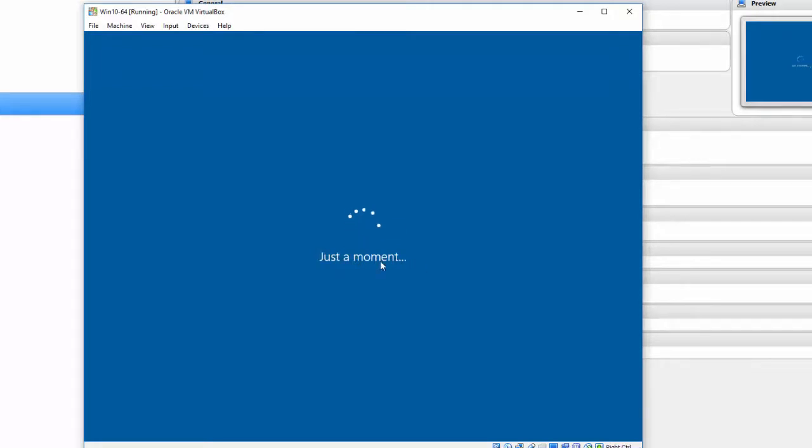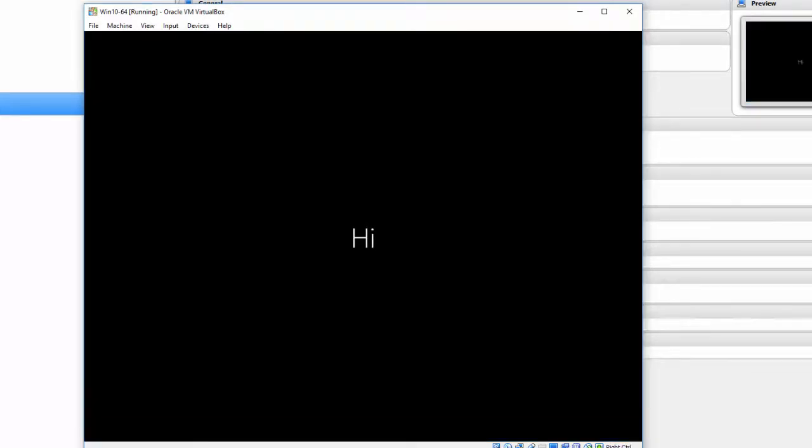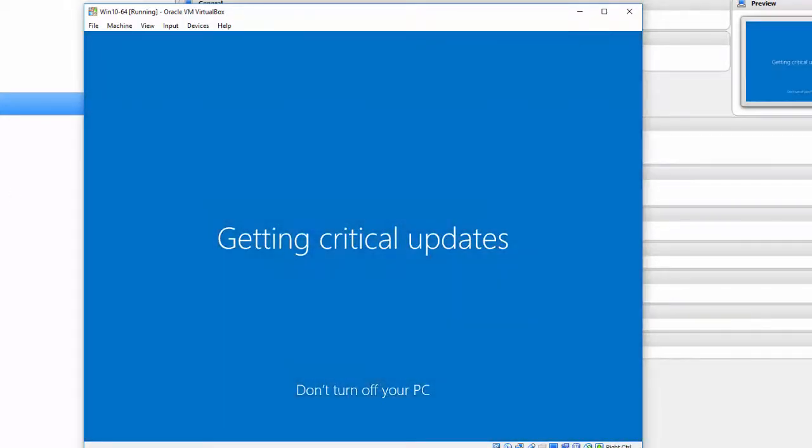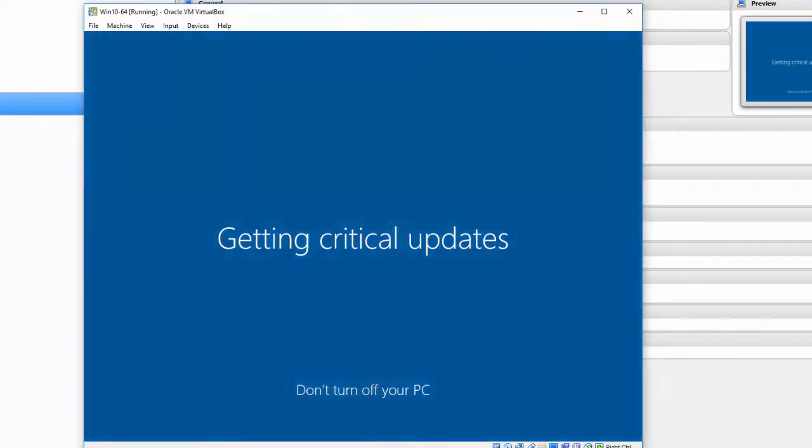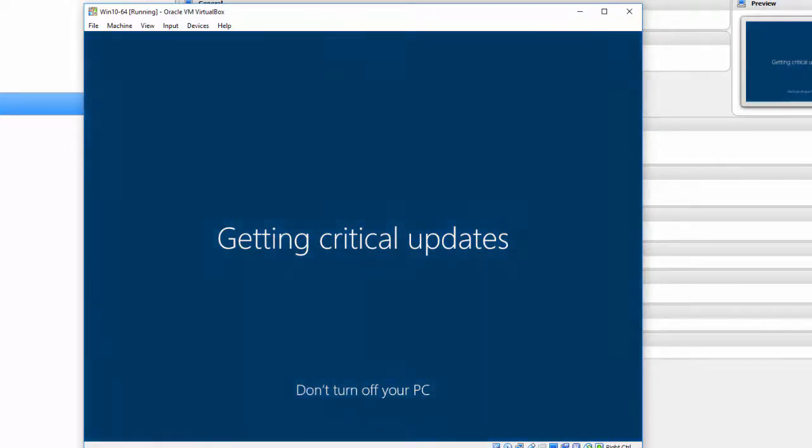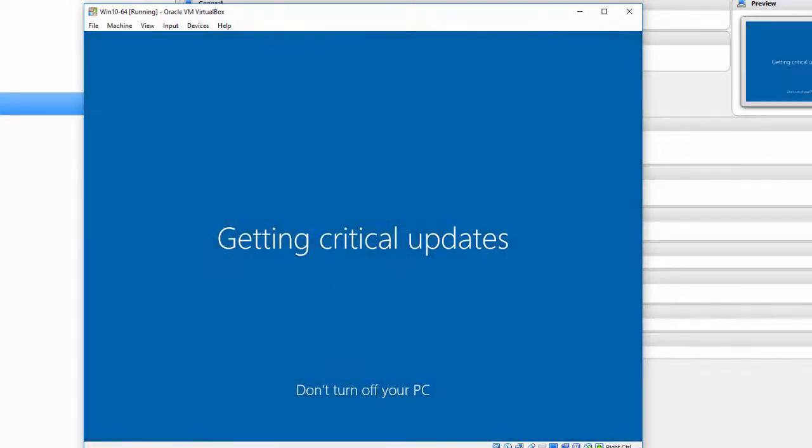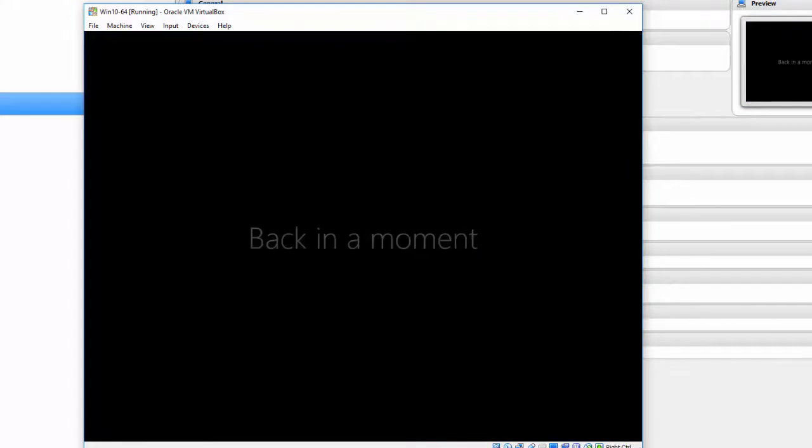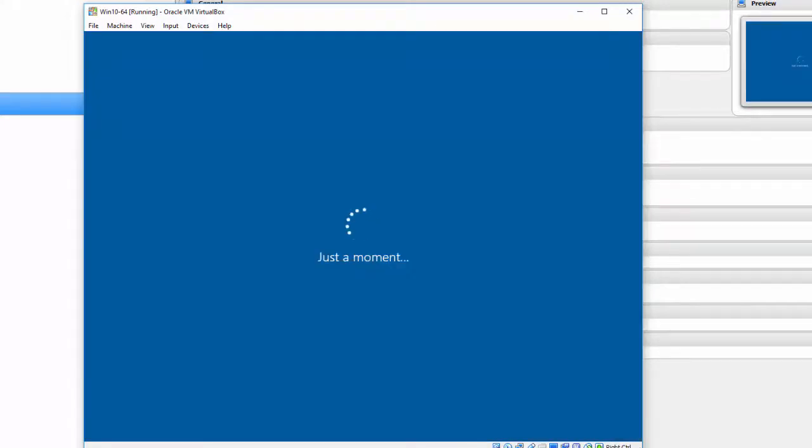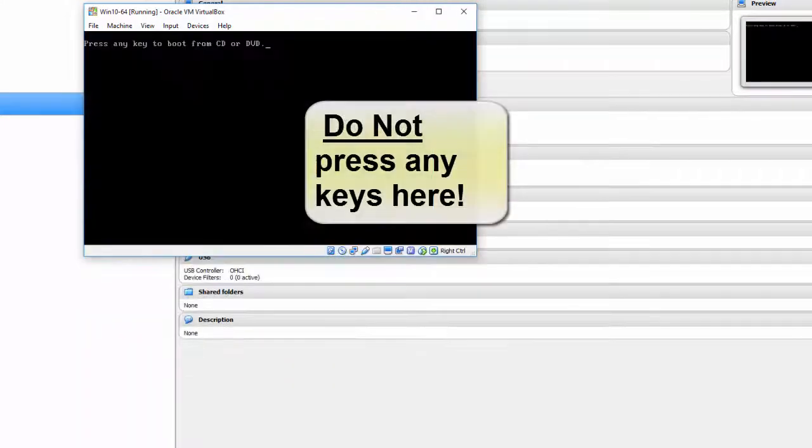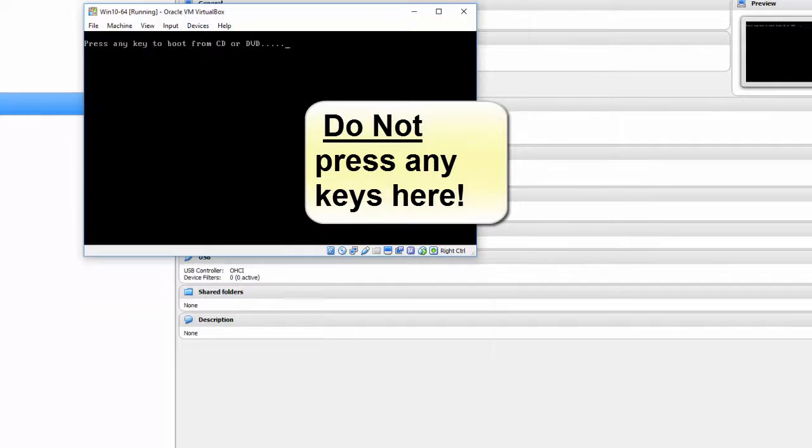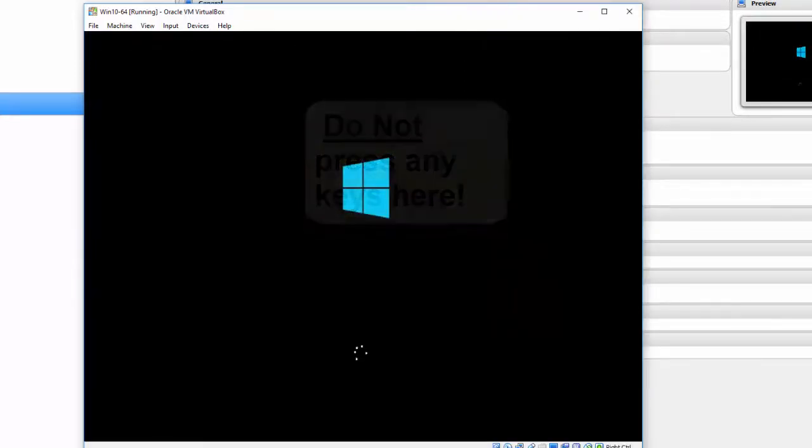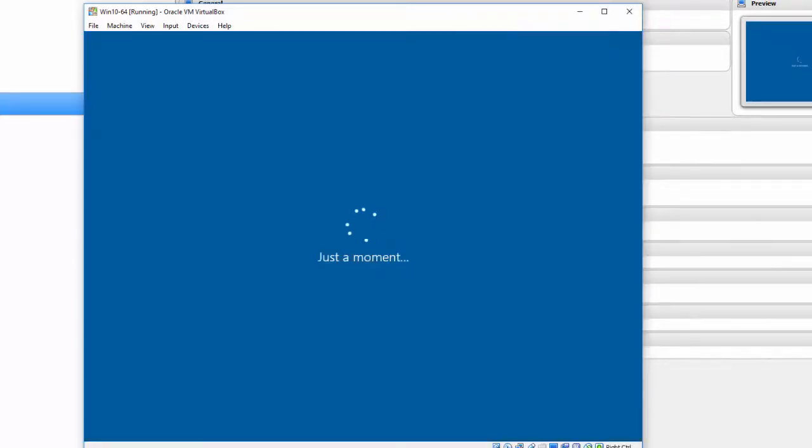Again, it's going to take a while to get your critical updates, especially if you have an older ISO, which I do. Again, press any key to boot. Just let it work by itself. Back in just a moment.